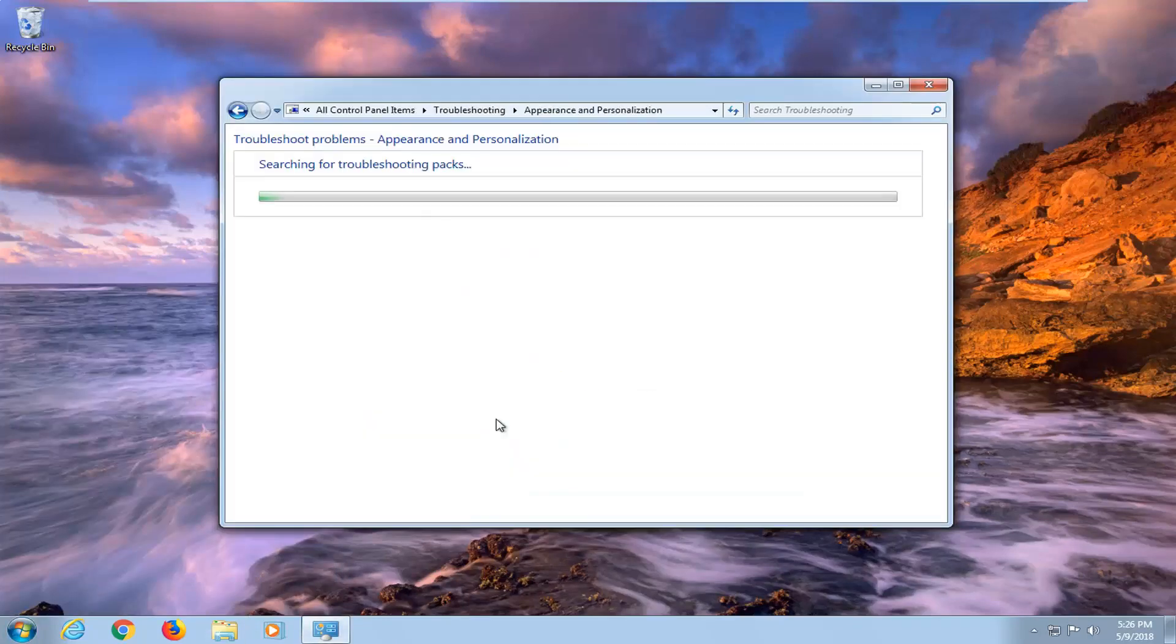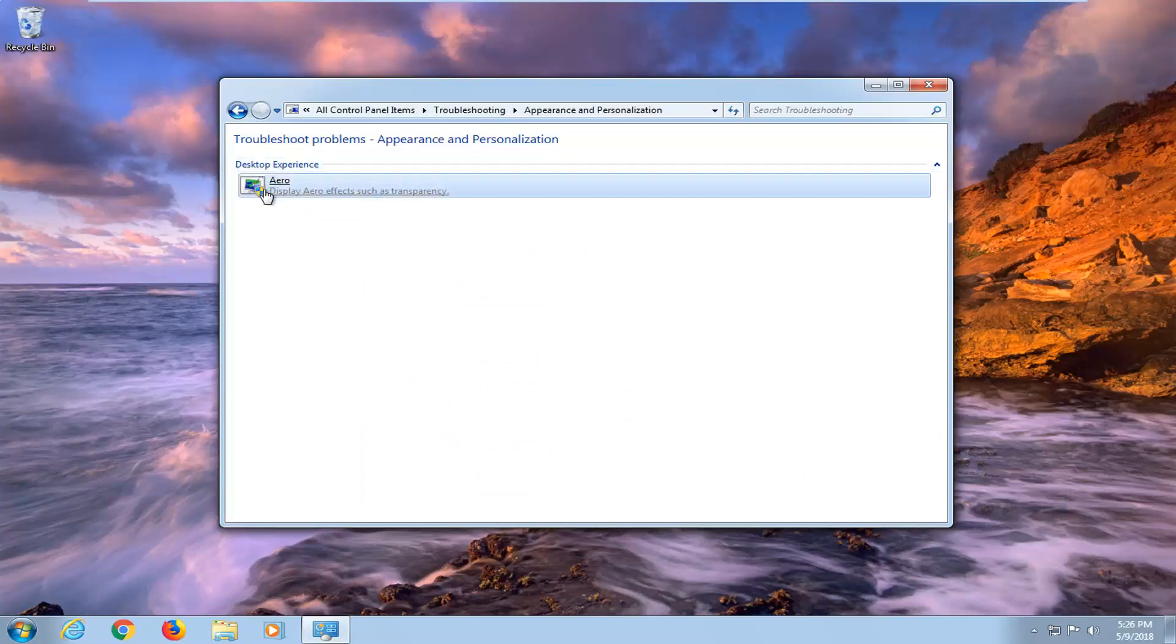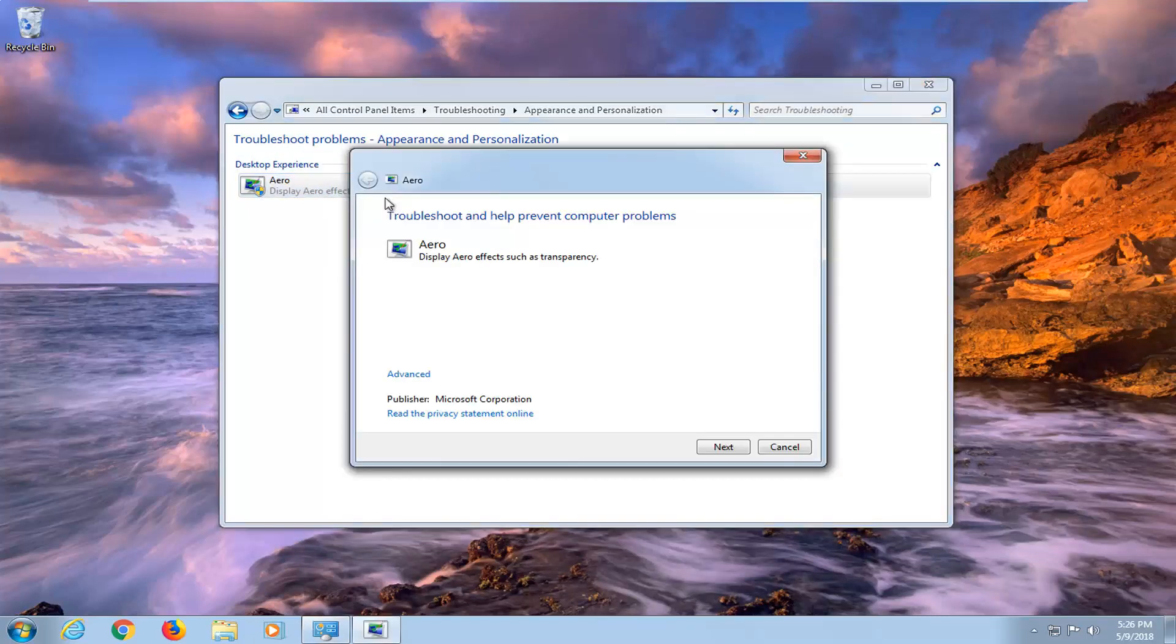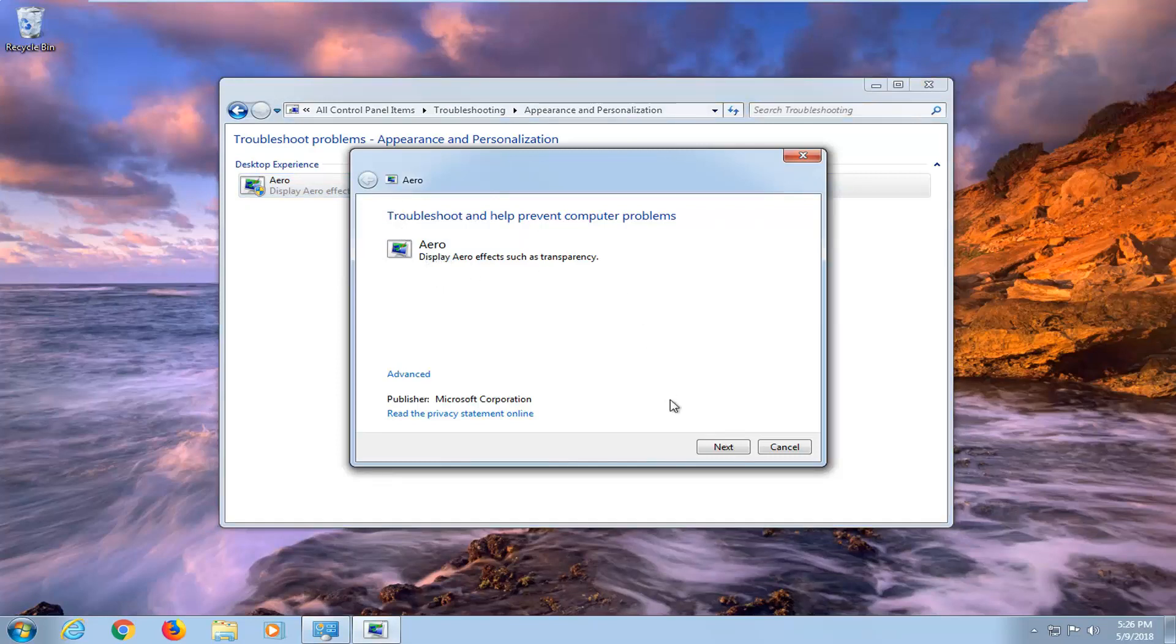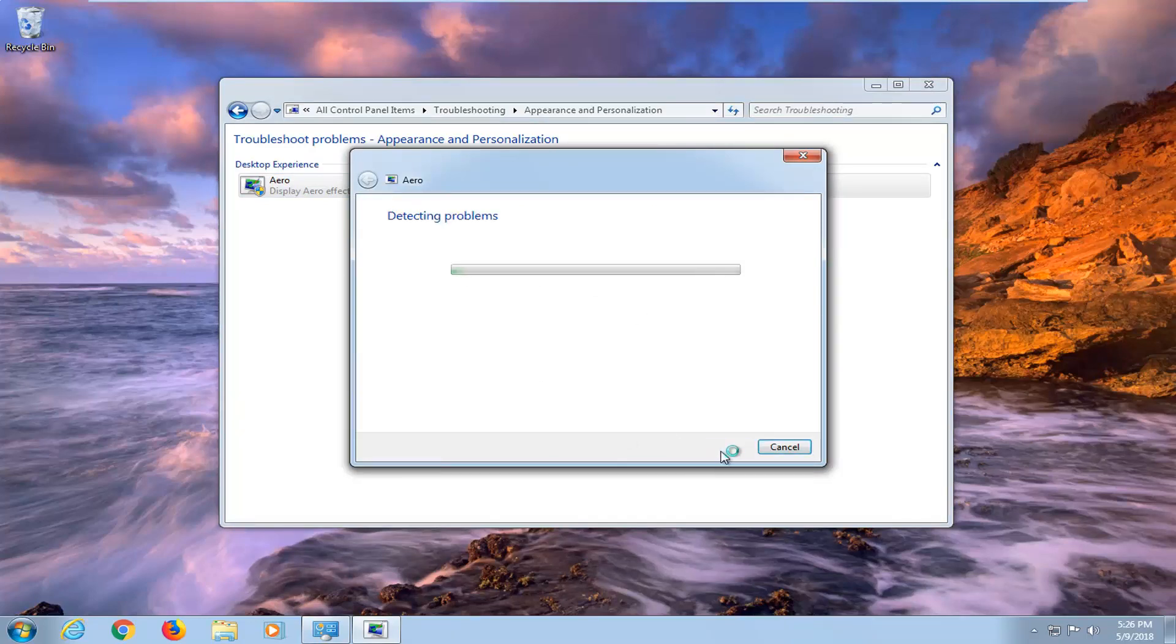Now underneath appearance and personalization, you want to left click on that one time. And now underneath desktop experience Aero, display Aero effects such as transparency, you want to double click on that. Underneath advance, left click on that. And you want to make sure it's check marked to apply repairs automatically. Left click on next here.